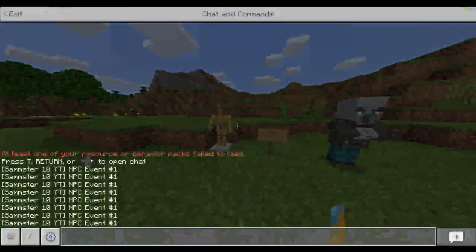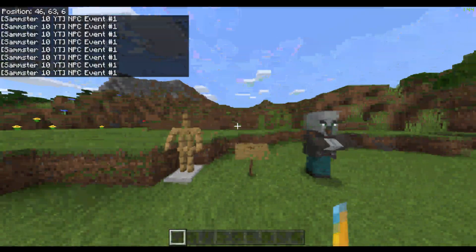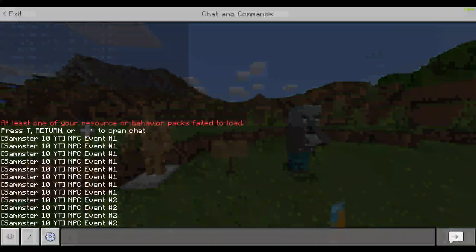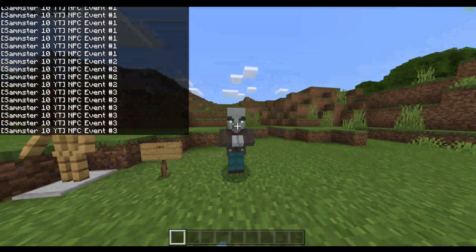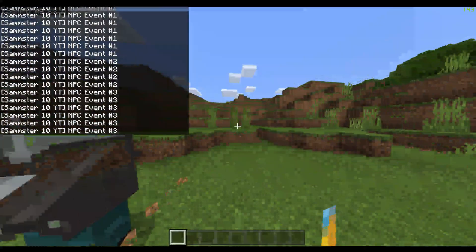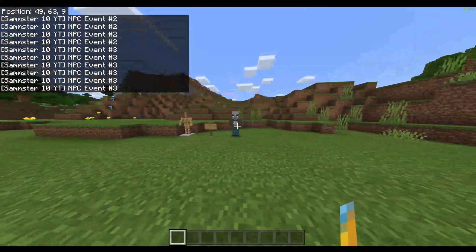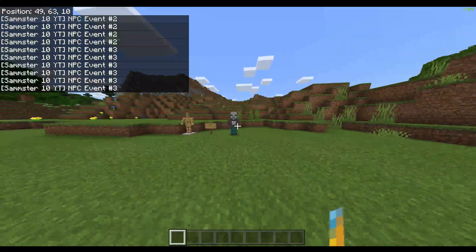It says NPC event number one. This one is NPC event number two. And this one is number three. Now, I've set up ten of these and if you want to add more, it's super simple. There will be ten of these in the pack.